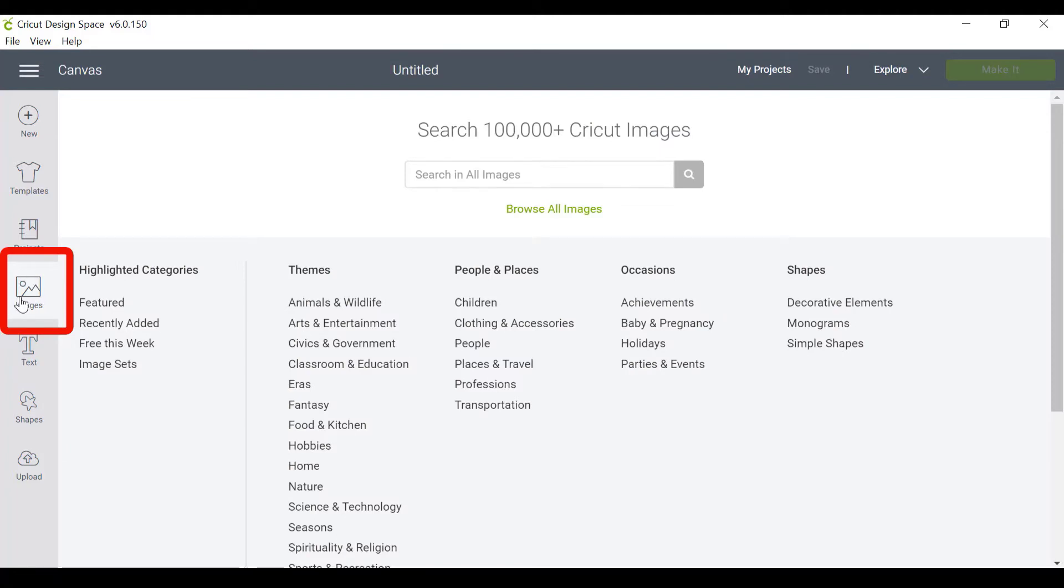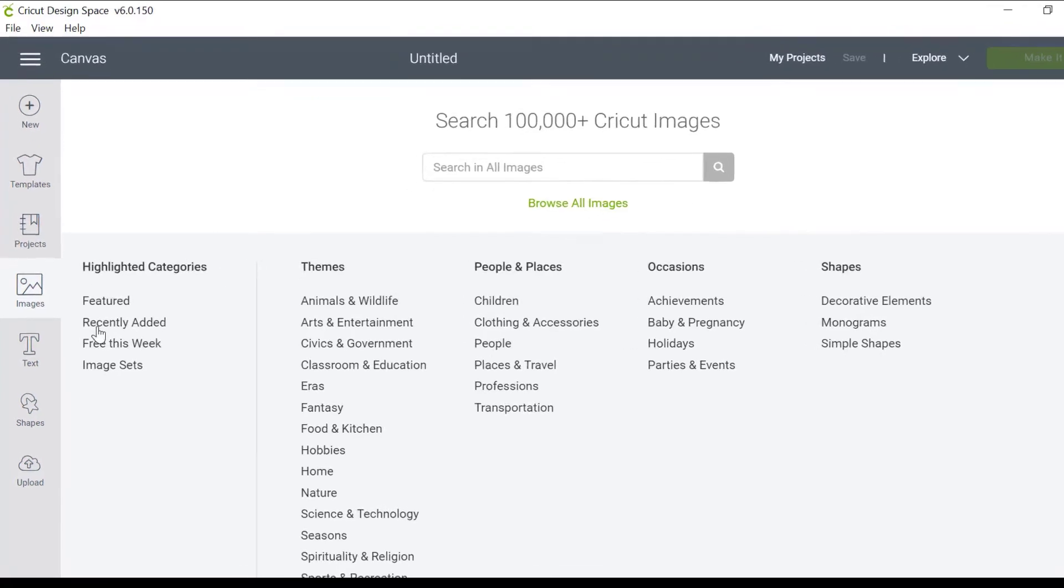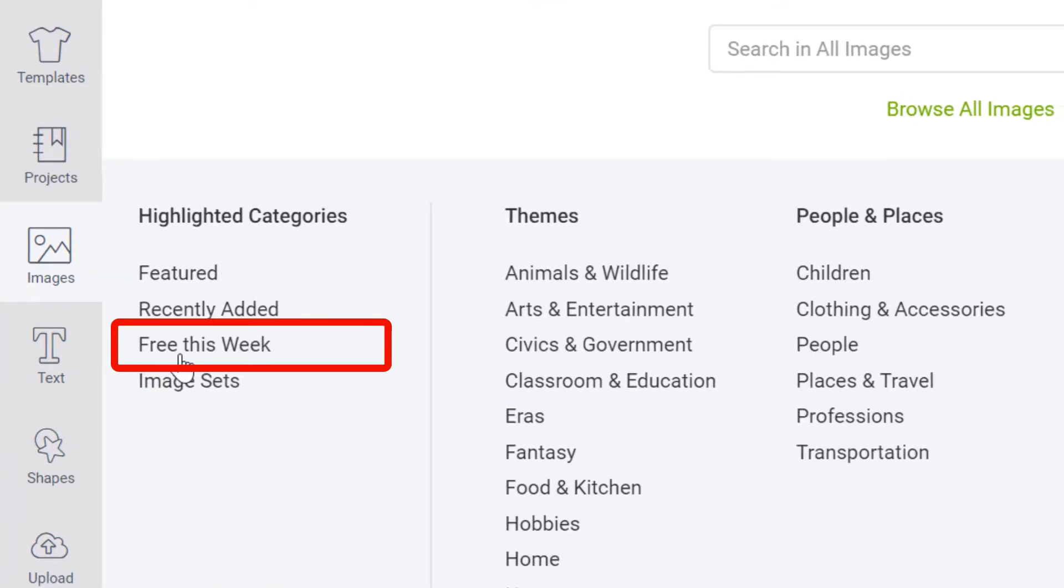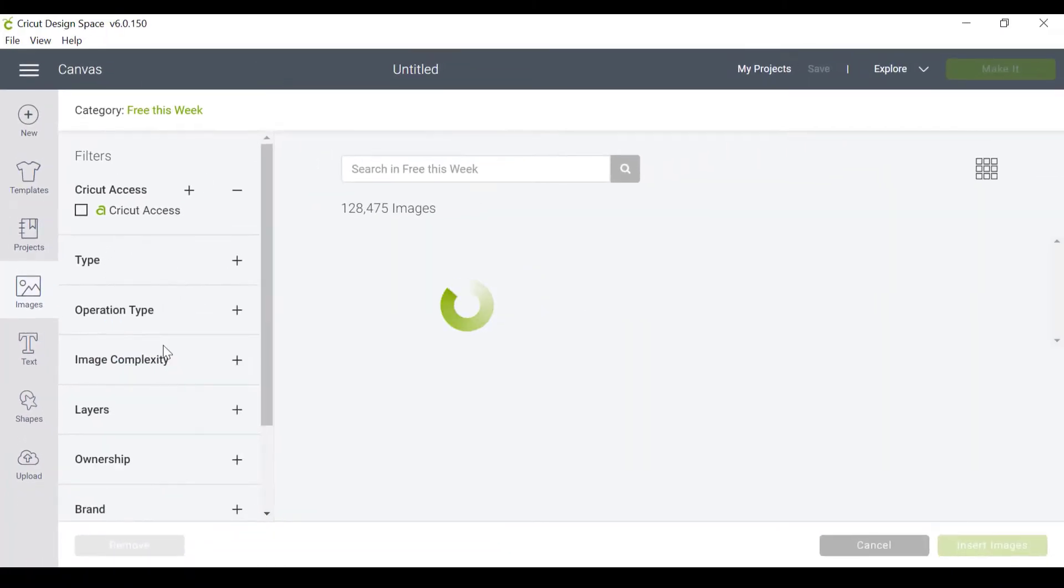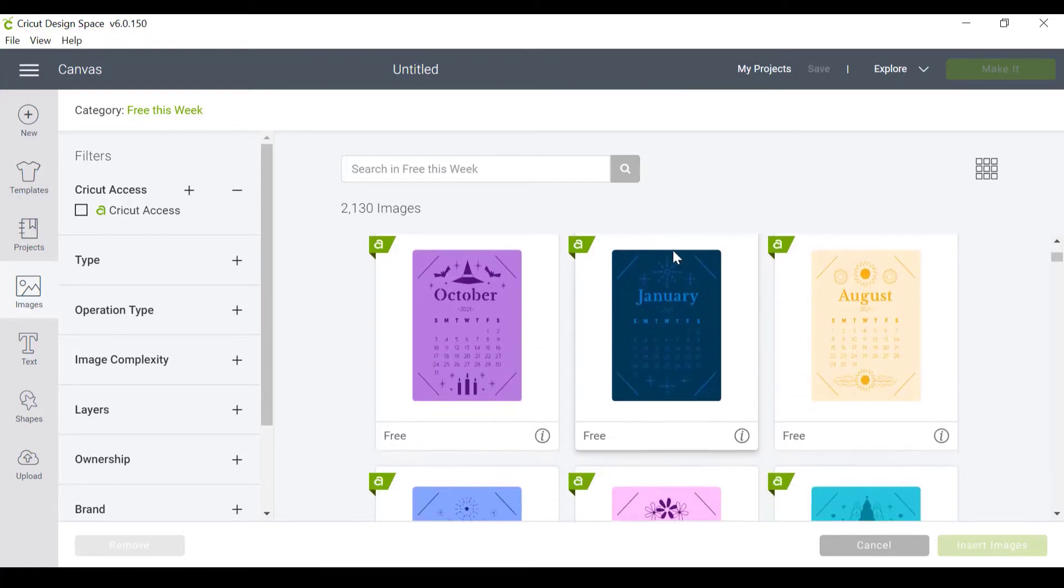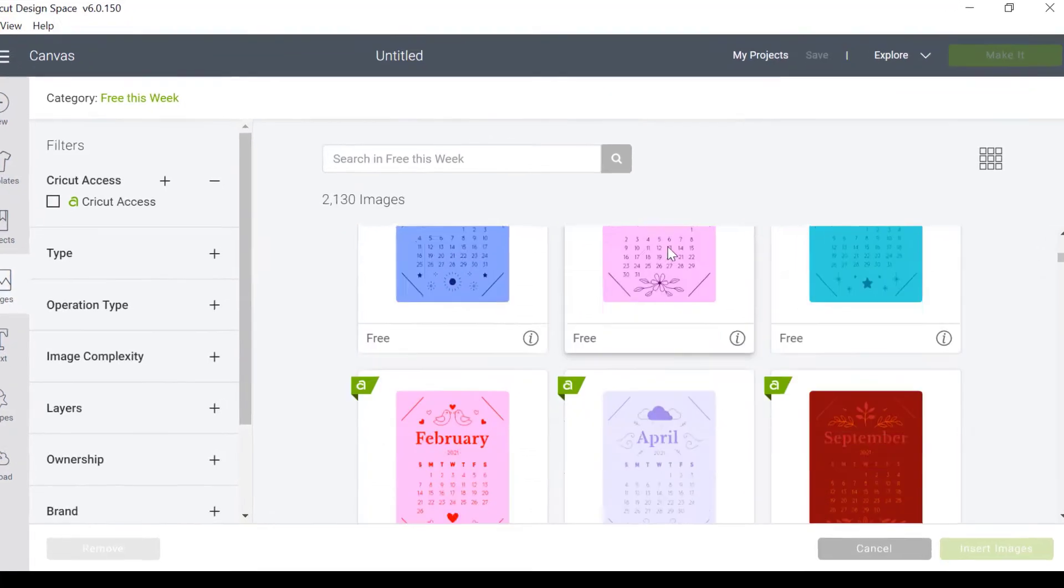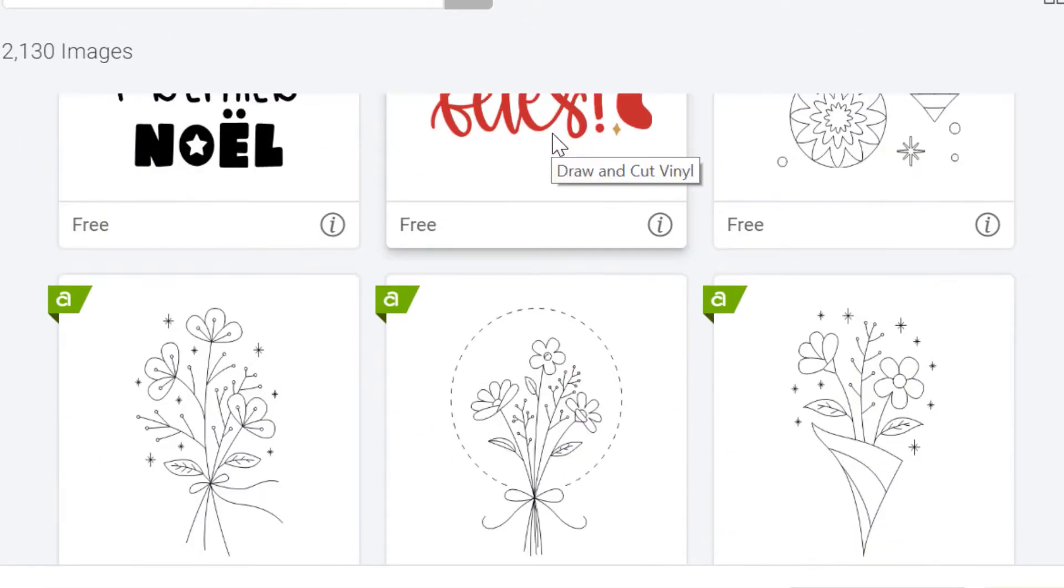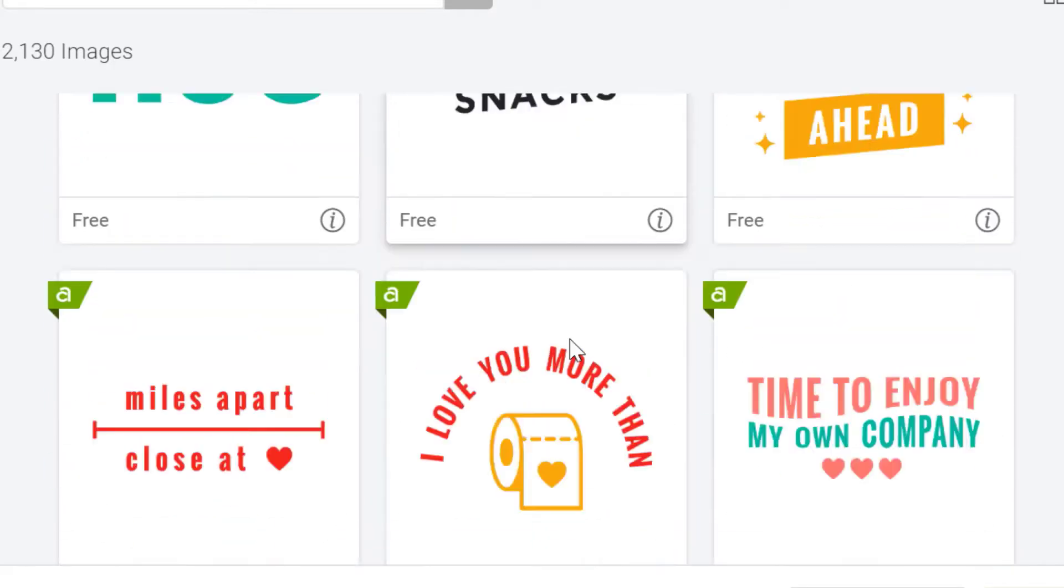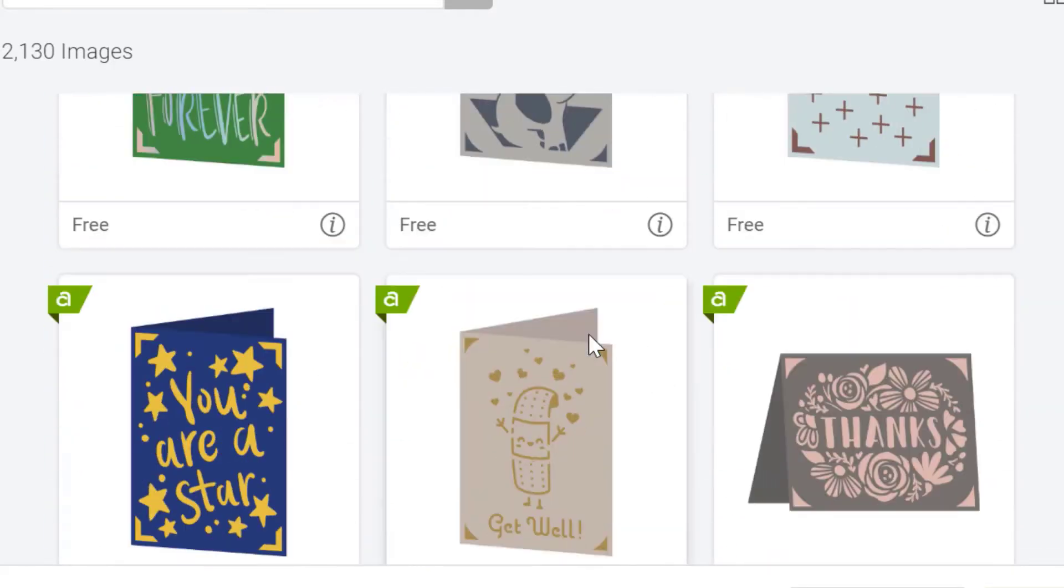I'm gonna go to new project here because the first thing we want to find is images that are free. So click on images. Now what I need to do is to find the free ones. You can see here that we've got this option to click on free this week because they change things up quite a fair bit. Sometimes things are free and then they take them away and other things are free. So all of these are free for us this week as a little bit of a bonus.